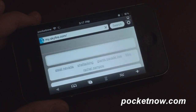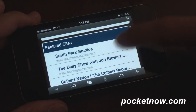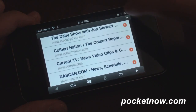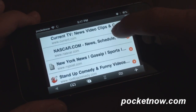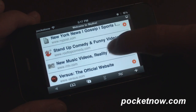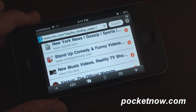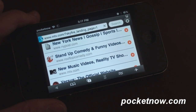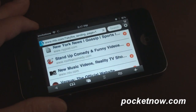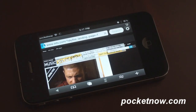We're going to open up my.skyfire.com and scroll down to one of these. Let's go to MTV music videos. Those are flash-based, so we can presumably watch a music video here on the iPhone.